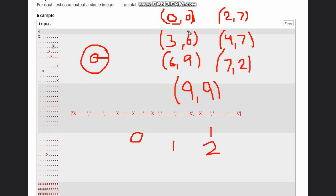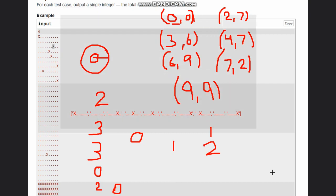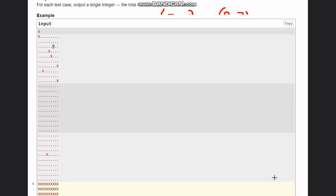You can see: 0 comma 0 is at distance 0, 2 comma 7 would be at distance 2, 3 comma 6 at distance 3, 4 comma 7 at distance 3, 6 comma 9 at distance 0, 7 comma 2 at distance 2, and 9 comma 9 at distance 0. How am I calculating this? The distances are very easy.